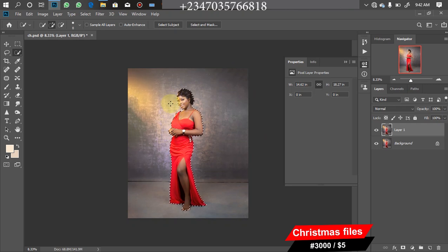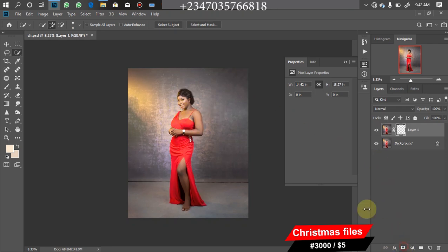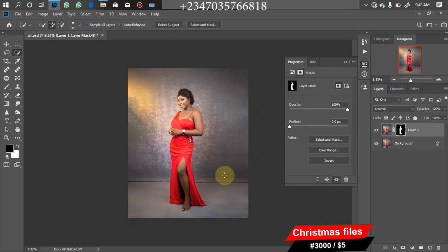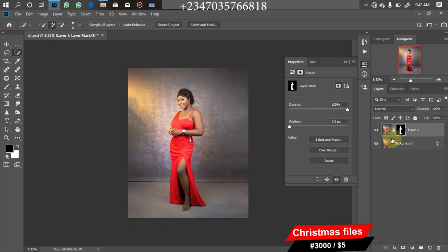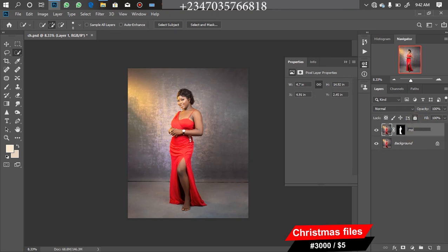You can use the Polygonal Lasso tool to make the same selection. Once done, just mask it — and you can see the model is on a separate layer. Turn off the background layer to confirm we have our model without the backdrop. Then let's name this layer 'Model'.